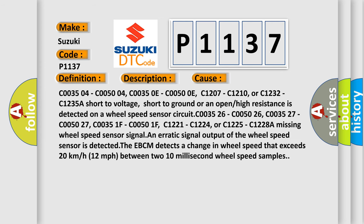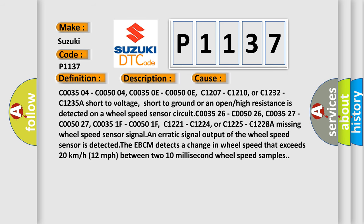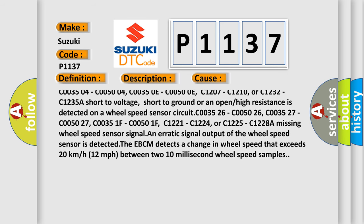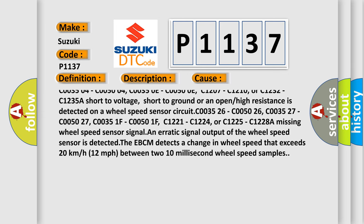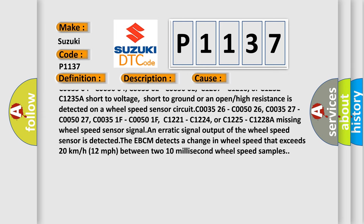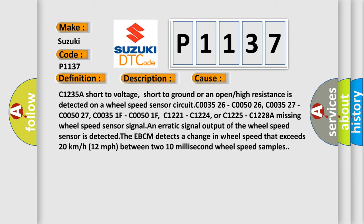C003504, C005004, C00350E, C00500E, C1207, C1210, or C1232.